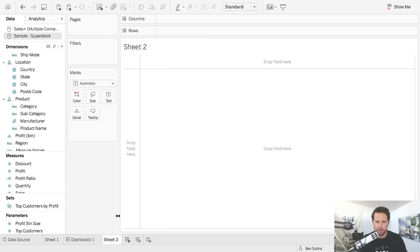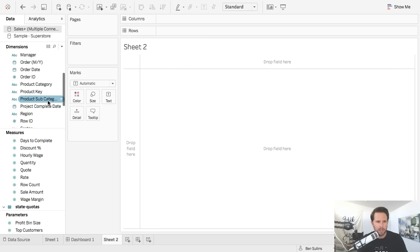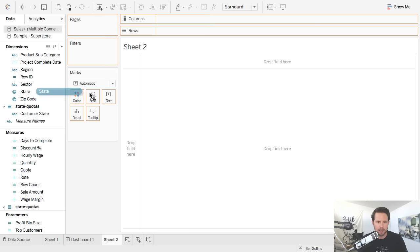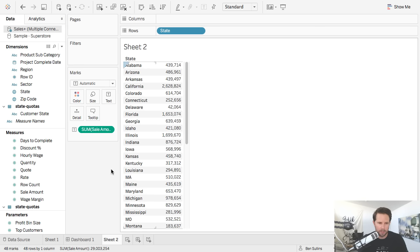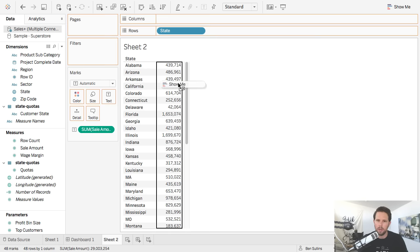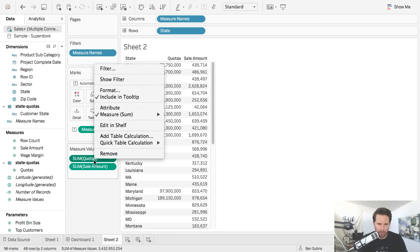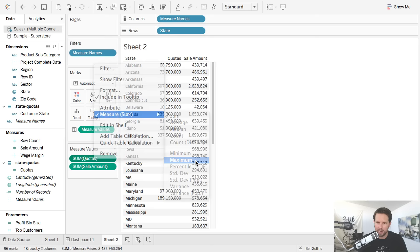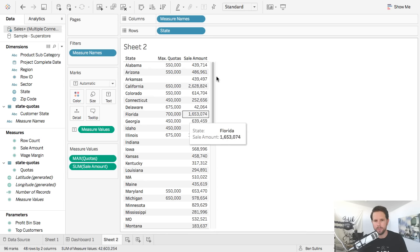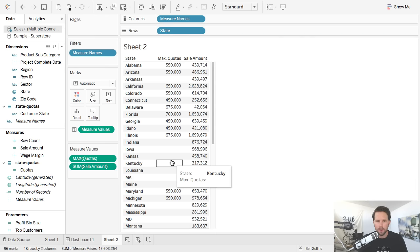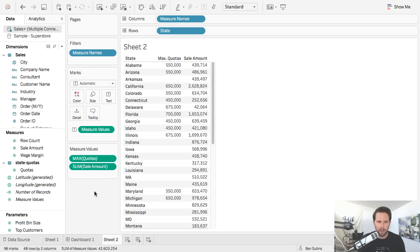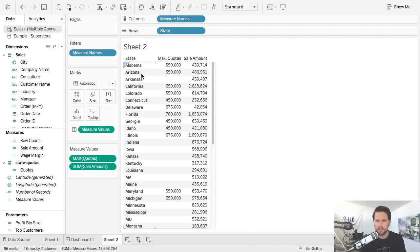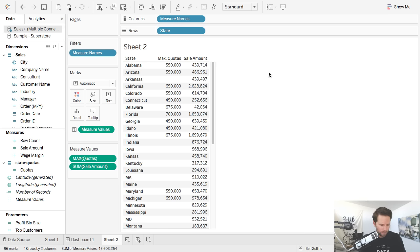Once I get my sales quotas, I click Connect. I'm going to join these datasets on state using a left join — so I get all of my sales data and then the matching stuff from the Google Sheet. You can see I've got data there. Scrolling to the right you can see the additional data points in orange, just like you'd see for a blend. Now if I go create a new simple sheet, choose my connection with multiple connections, I can drag state on, drag sale amount on, and scroll down to drag quota on.